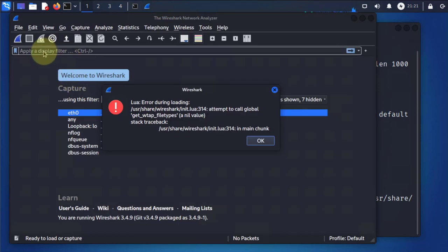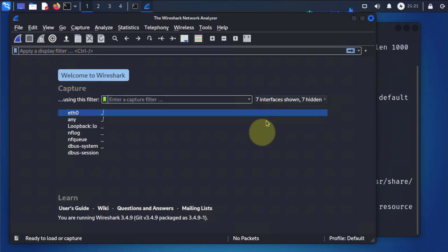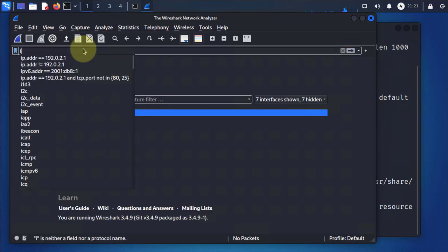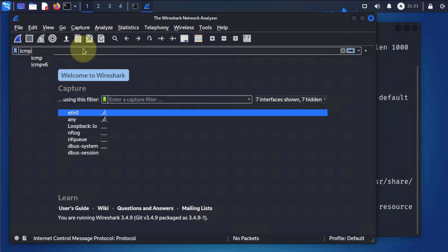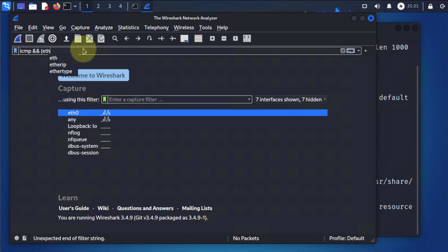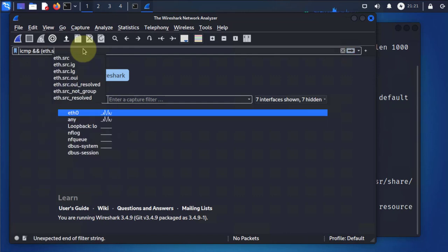We'll open Wireshark, then apply a filter for ICMP or ping traffic, filtered by MAC address.